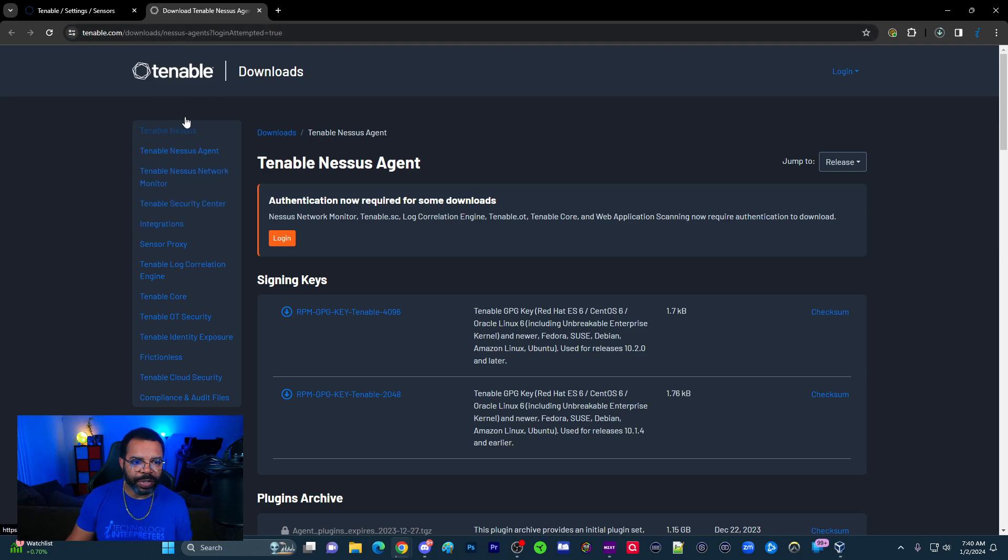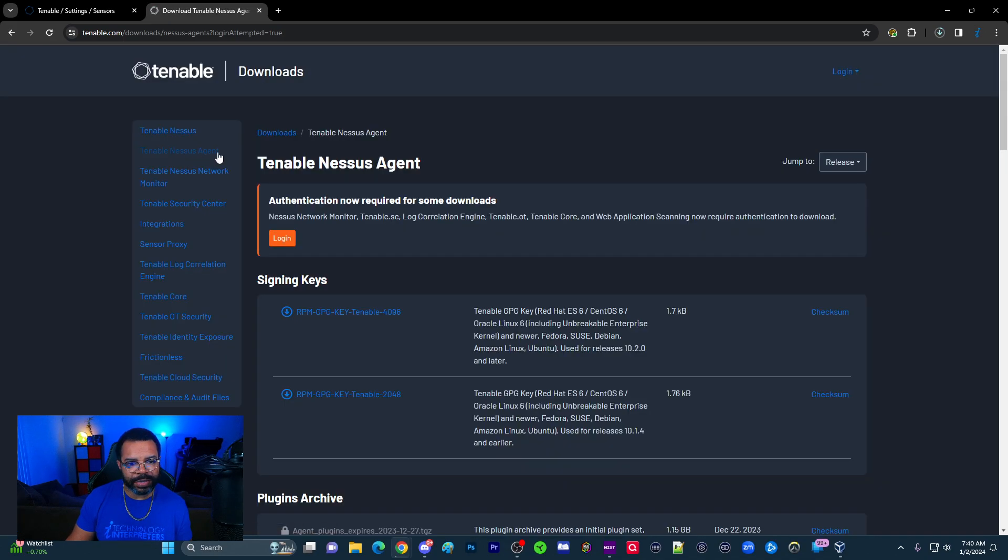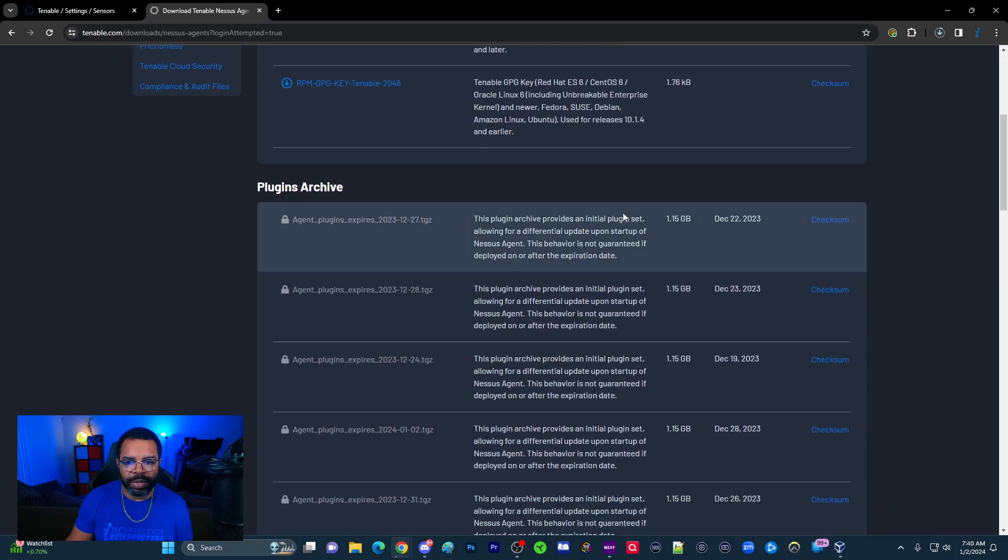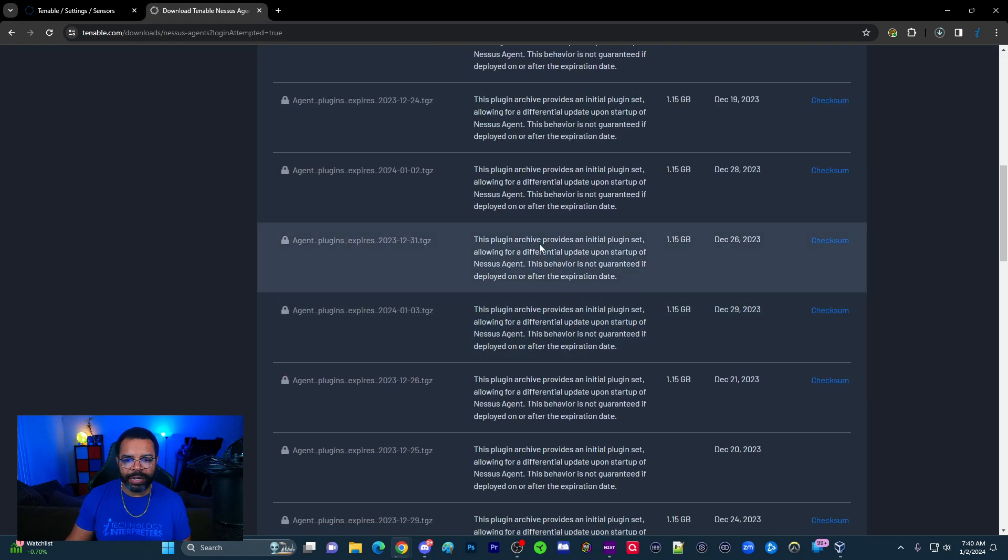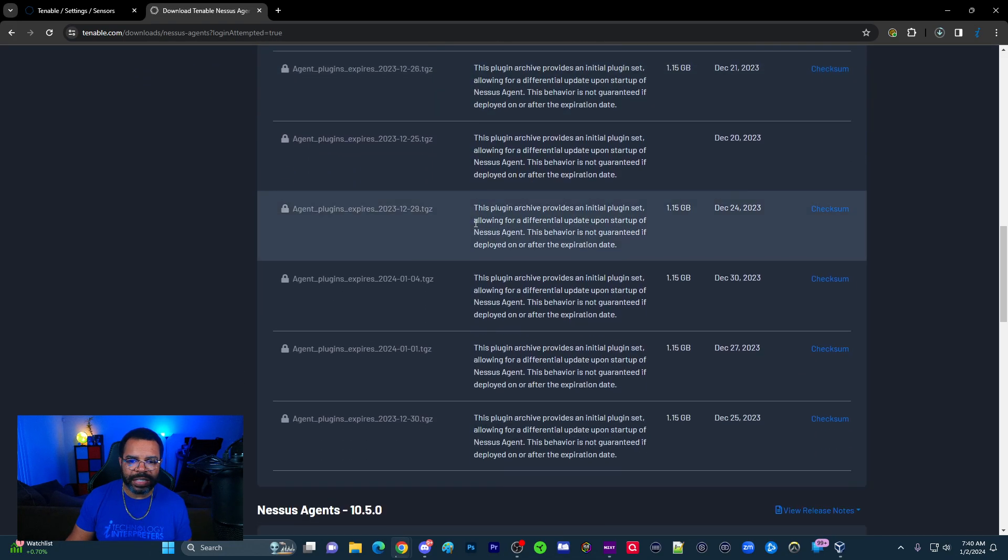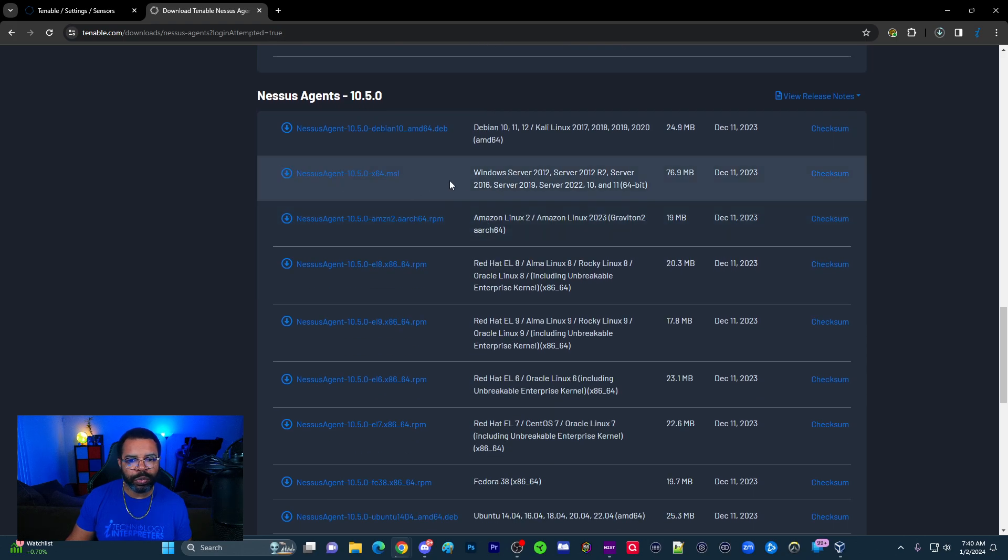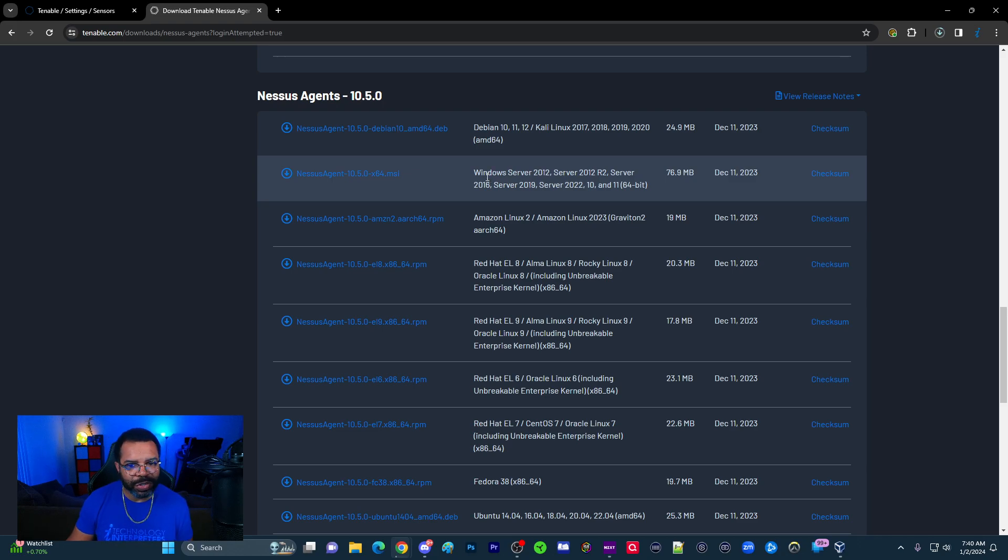Once I'm here, we've talked about the Nessus Network Scanner before. We're going to click on the Tenable Nessus Agent. Now once I'm here, I'm going to scroll down. We're going to scroll past this first section to where it says right here. This is for Windows. If you want me to do a tutorial on Linux or Mac OS, let me know. But in the meantime, we're going to be installing the agent on Windows.